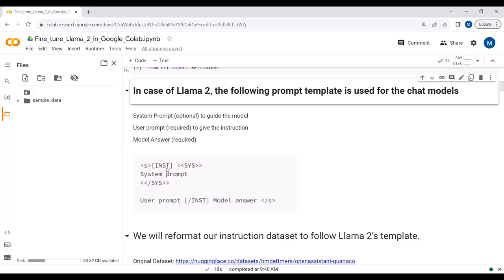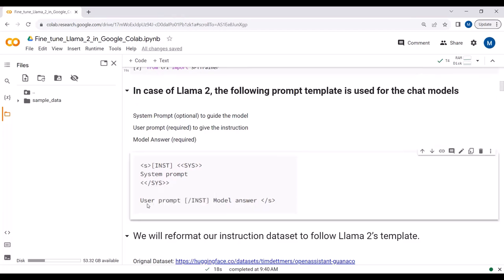Here is the prompt template. We have the instruction tag and the system tag. The system prompt guides the model — if you don't pass a system prompt, the default will be used. The user prompt is necessary because that's where you ask your question. The model answer is the reply the chat model gives in response. The user prompt is required from your side and the model answer is expected from the chat model.